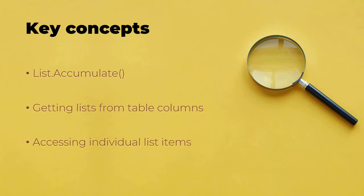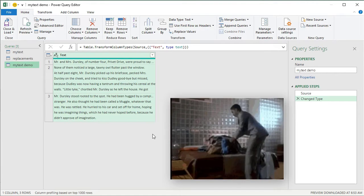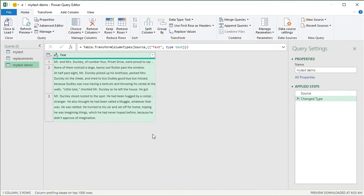Let's go through them one at a time. List.Accumulate will do an operation on a list — a list is essentially a single-column table, but Power Query uses a separate data type for it. What List.Accumulate does is take an operation, apply it to all items in the list, and return one final value. You can think of it as a process that takes a list and shrinks it into a single value.